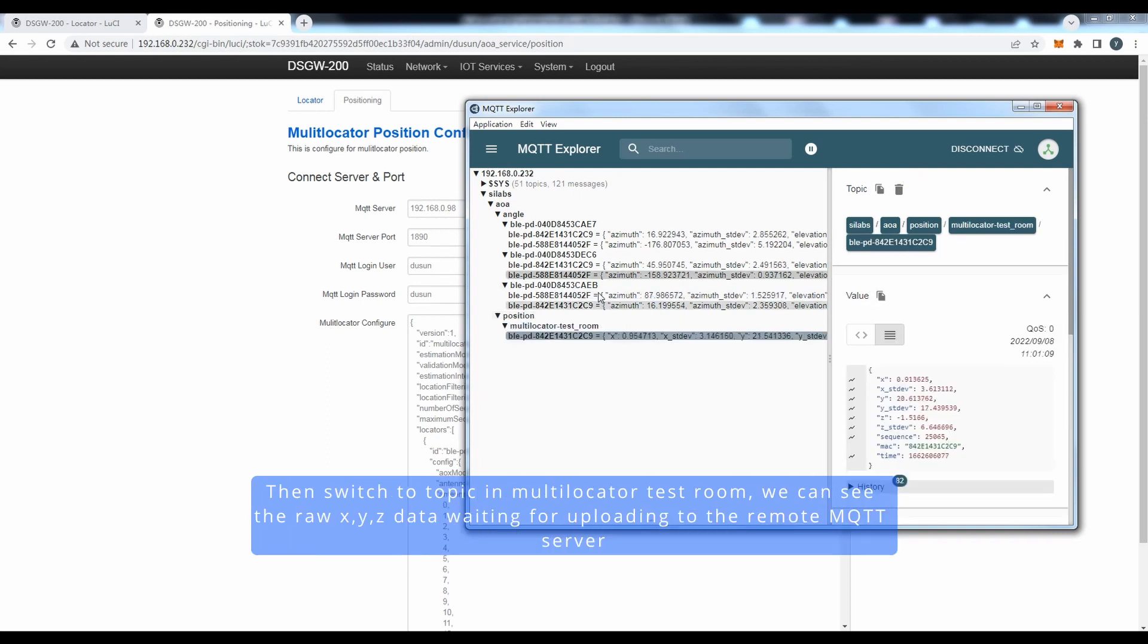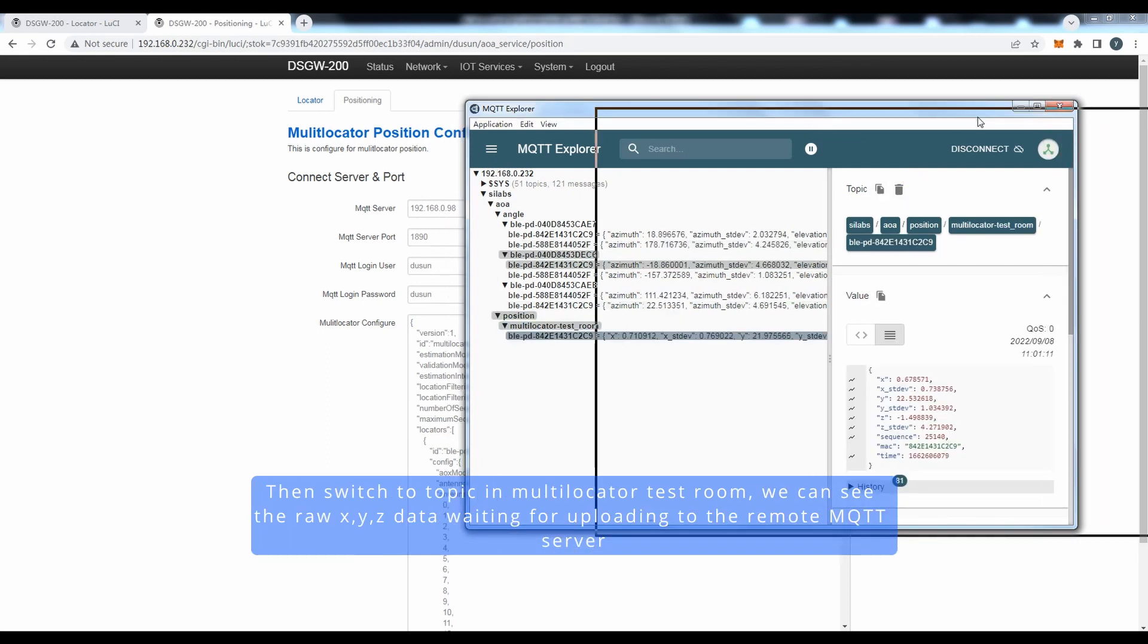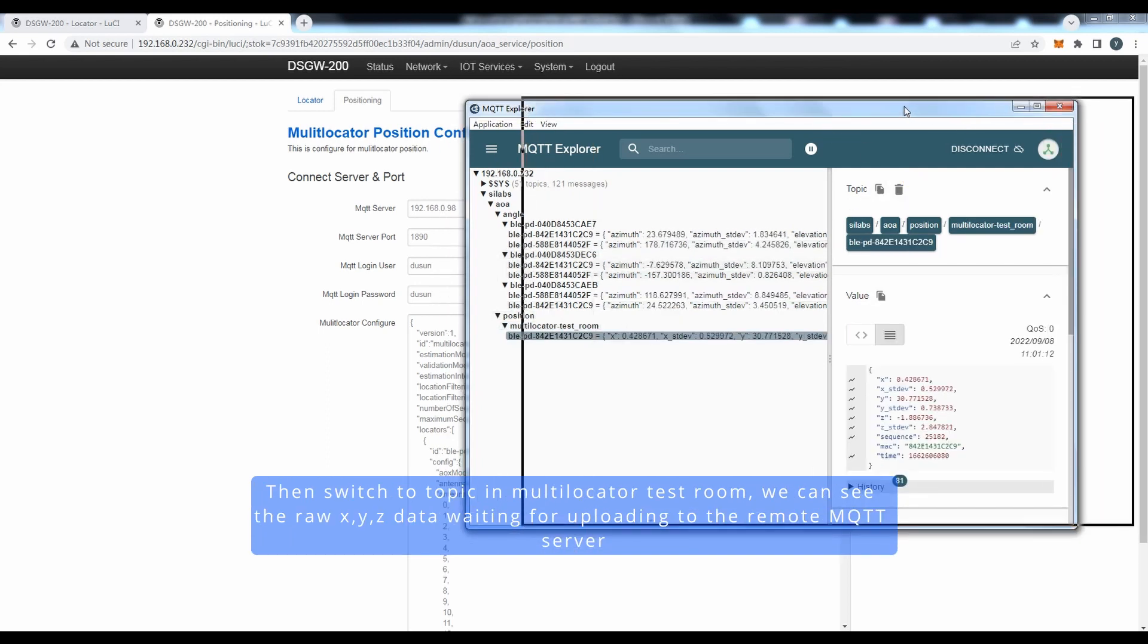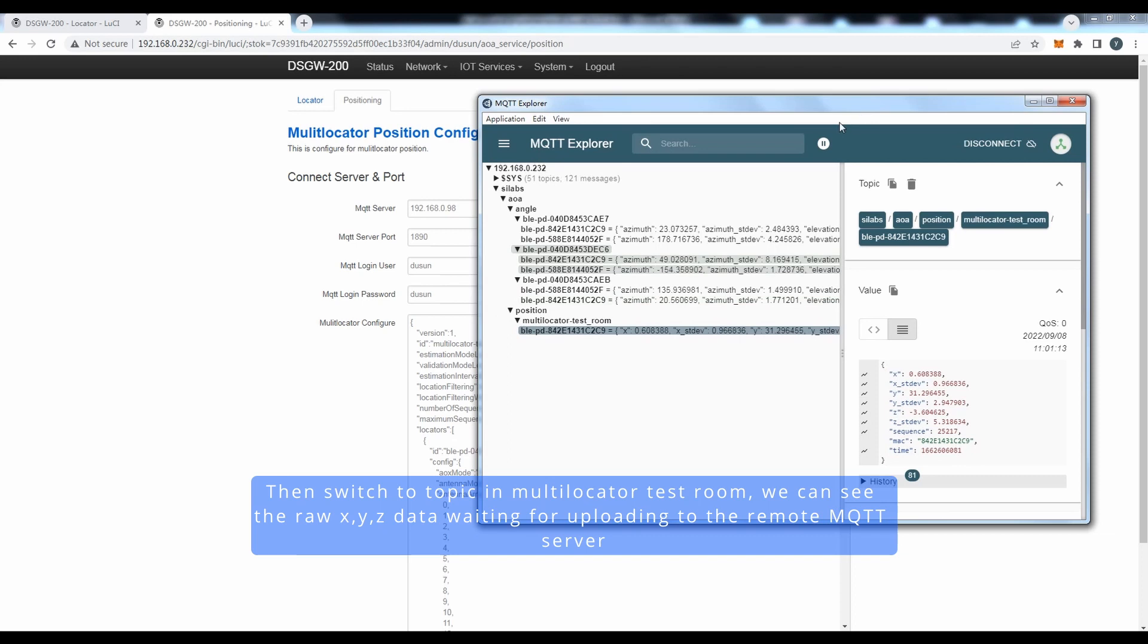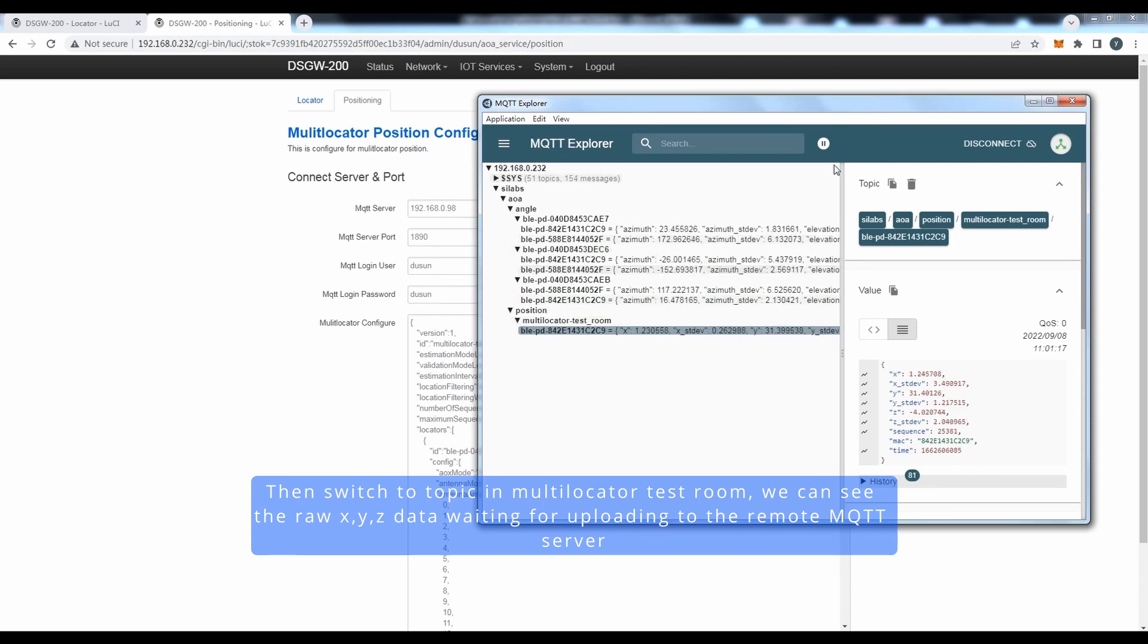Then switch to the topic in the multi-locator task room. We can see the raw XYZ data waiting for uploading to the remote MQTT server.